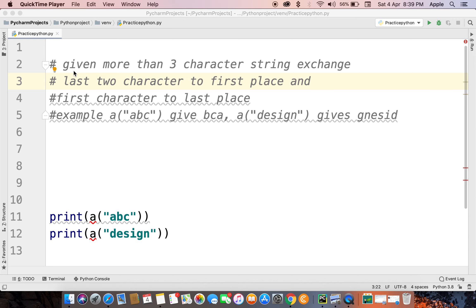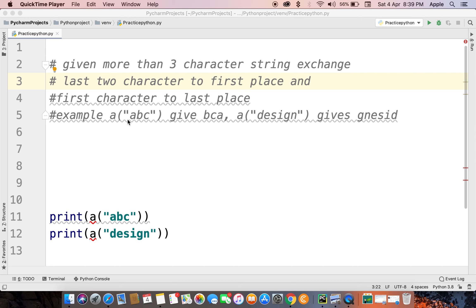Hello friends, welcome to my channel. Today we will solve this problem: given more than three characters in a string like ABC or design, exchange the last two characters to first place. Like ABC, BC should come to first place.